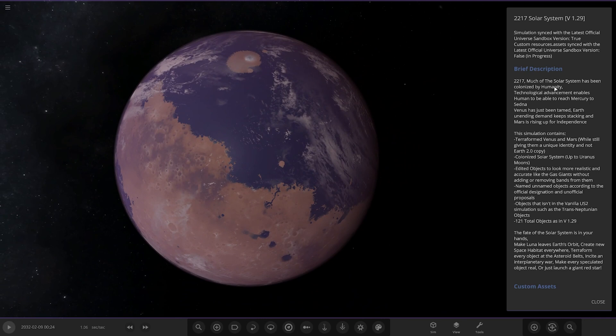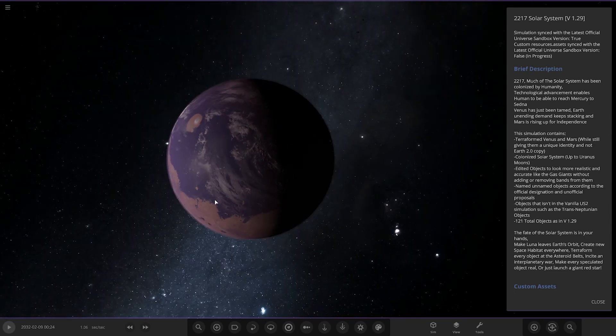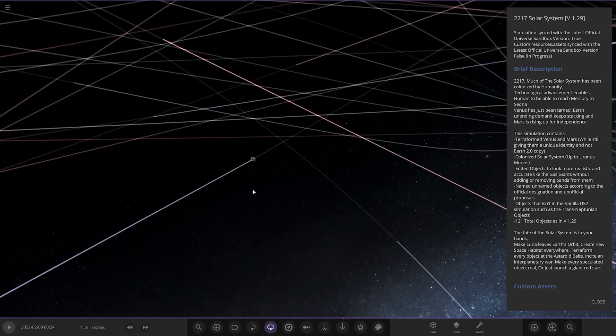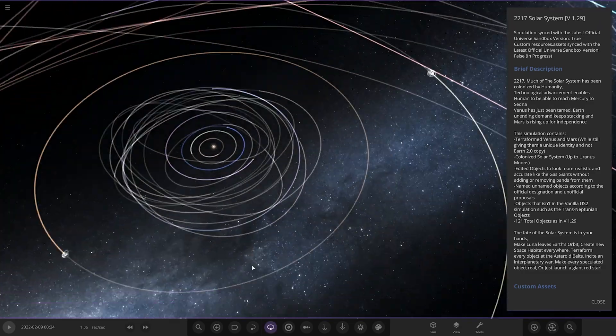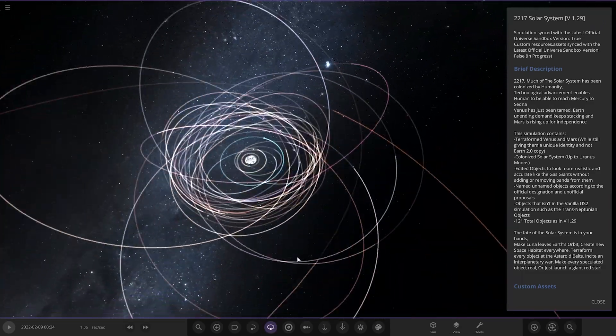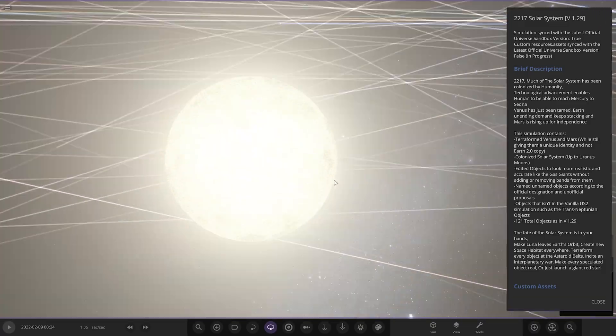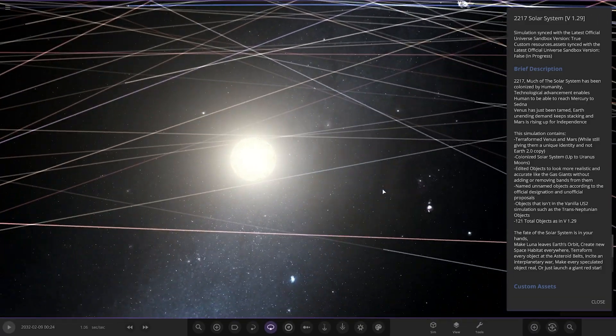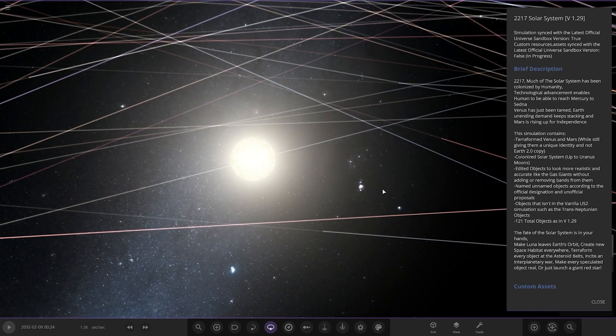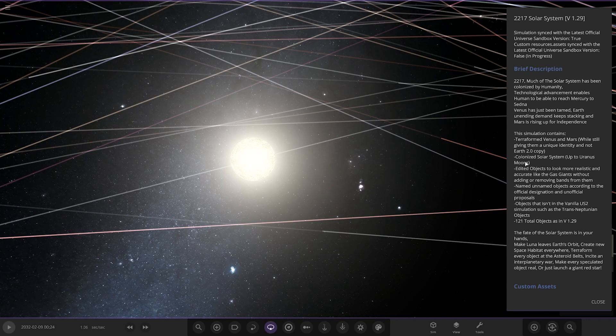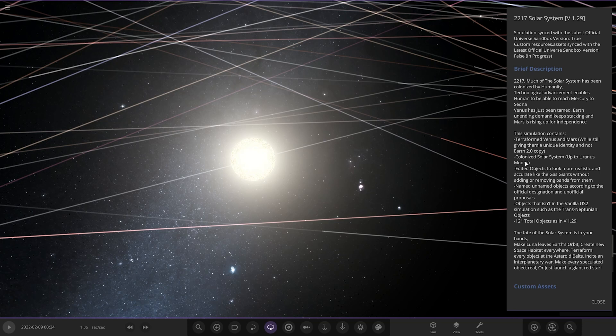Brief description: 2217, much of the solar system has been colonized by humanity. Oh, is this like a version of our own solar system then? It is. Technological advances enable humans to be able to reach Mercury and Sedna. Venus has just been tamed. Earth's unending demand keeps stacking and Mars is rising for independence. This simulation contains Terraform Venus and Mars while still giving them a unique identity and not Earth 2.0 copy. Colonized solar system up to Uranus moons. Edited objects that look more realistic and accurate like the gas giants without adding or removing bands from them. Named unnamed objects according to official designation and unofficial proposals. 121 total objects.